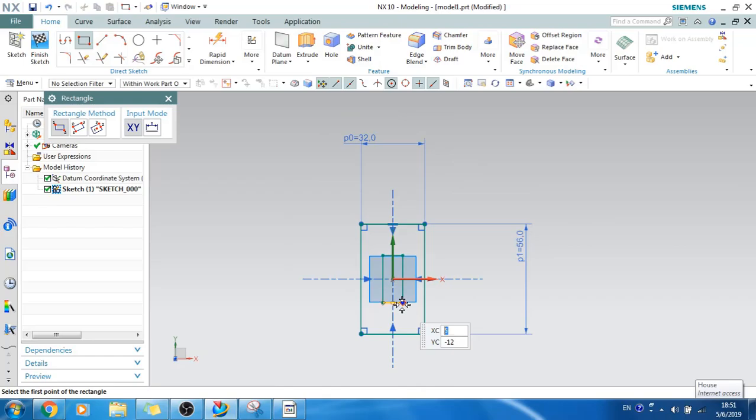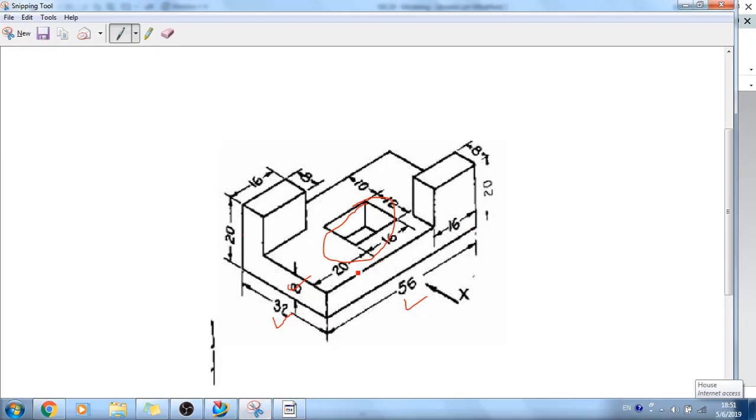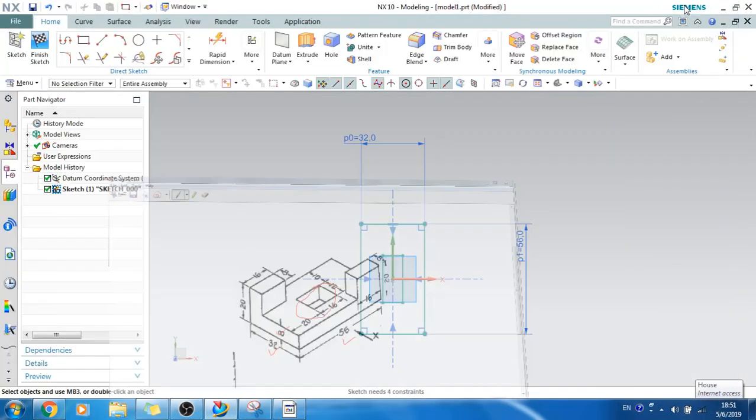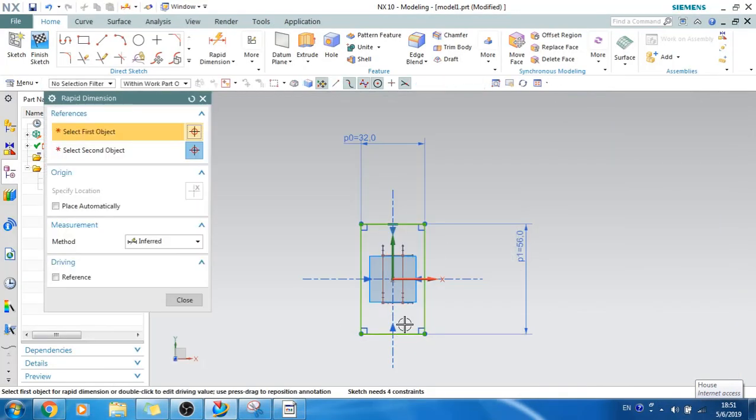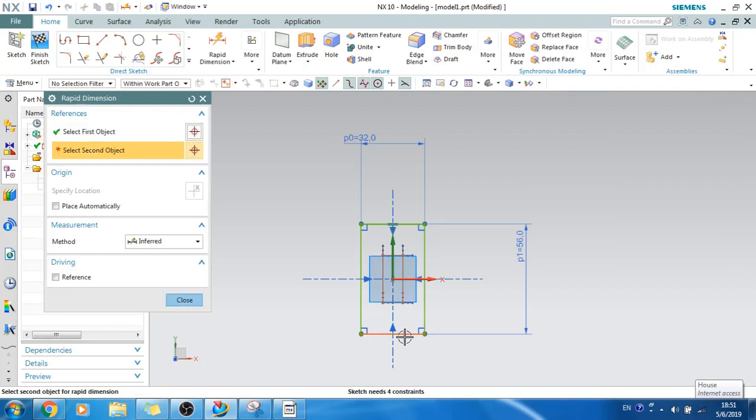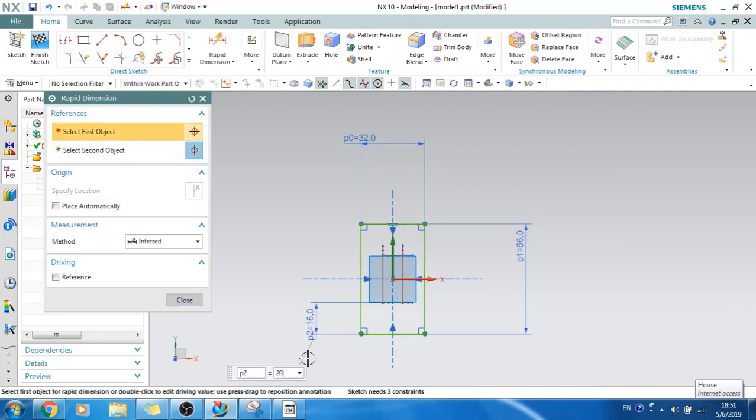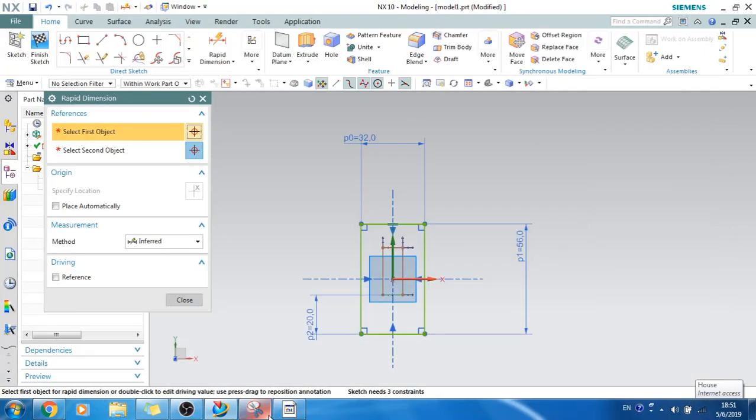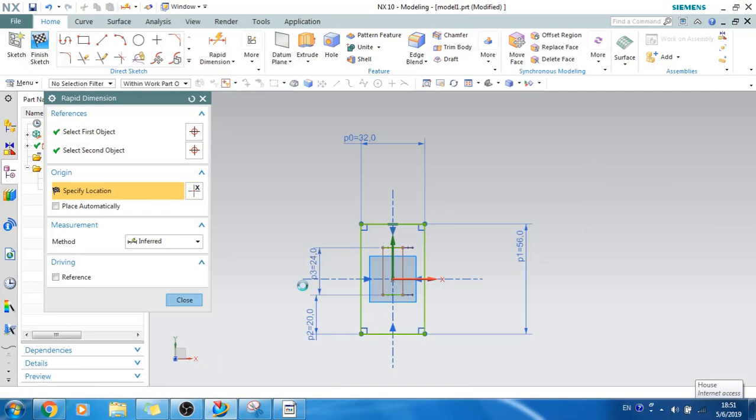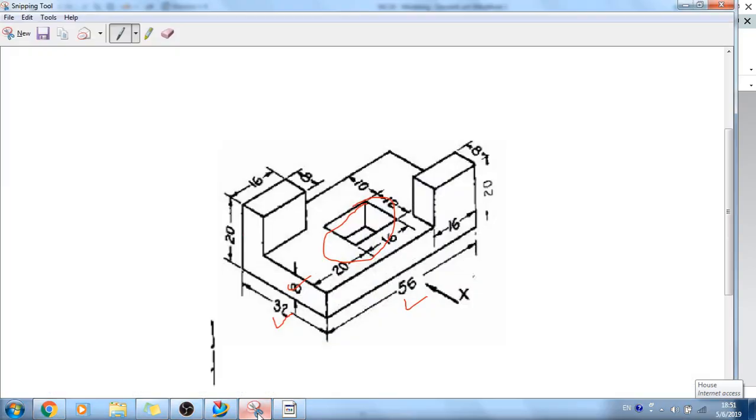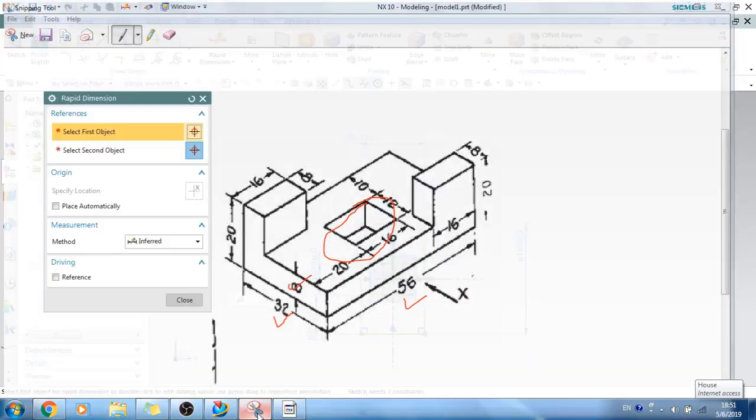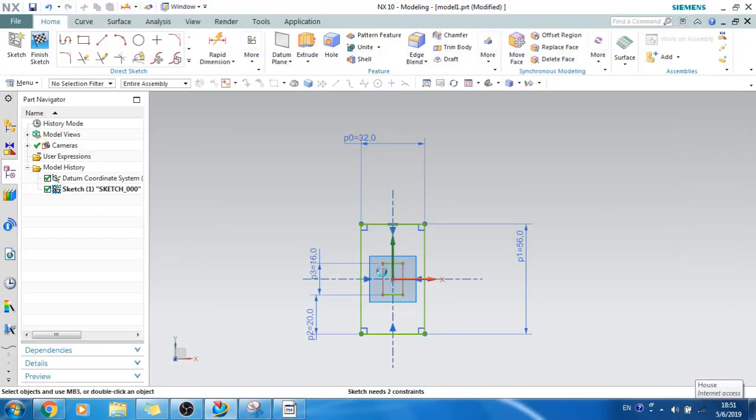So 20, 16, and 12. Let's make it 20 from this to this. It is 20. And next we have 16, so the length of this rectangle is 16.